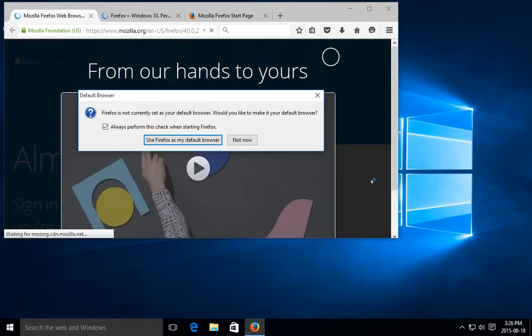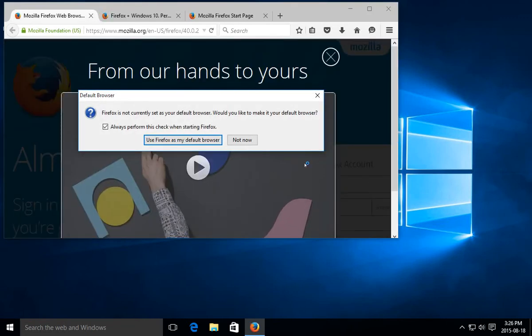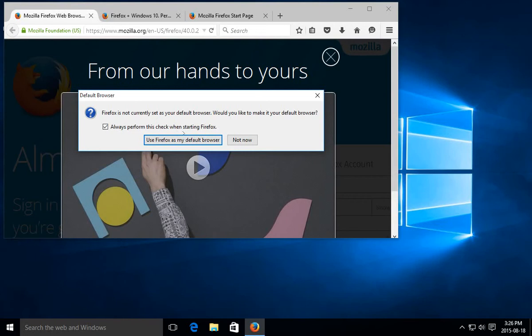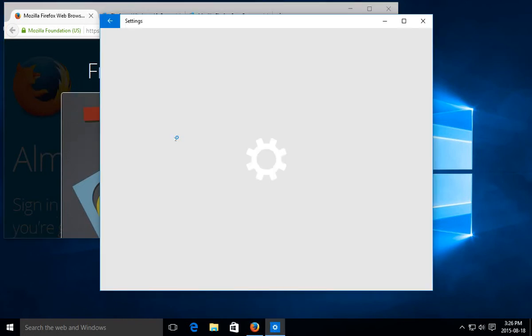And then the all-important question, would you like Firefox to be your default browser? And my suggestion over Edge? Yeah, go ahead. Let's do it. And keep checked always perform this check when starting Firefox. That will help you recover this preference should another browser steal it away. So we'll go click on Use Firefox.